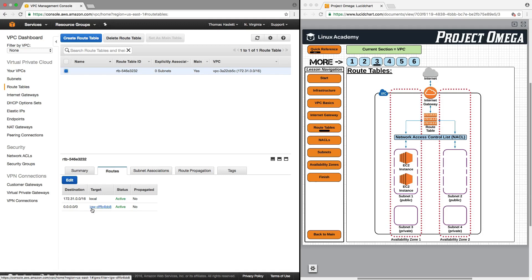So this right here, this connection represents this line right here. This is the connection or the route between the route table and the internet gateway.